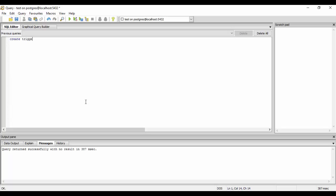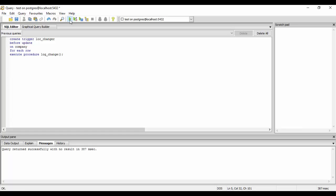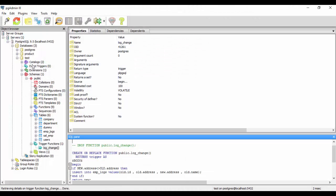Now we create the trigger. The statement is: CREATE TRIGGER lc_changer BEFORE UPDATE ON company FOR EACH ROW EXECUTE PROCEDURE log_change. This means before updating the company table, for each row affected, it executes our log_change function. The trigger is successfully created.